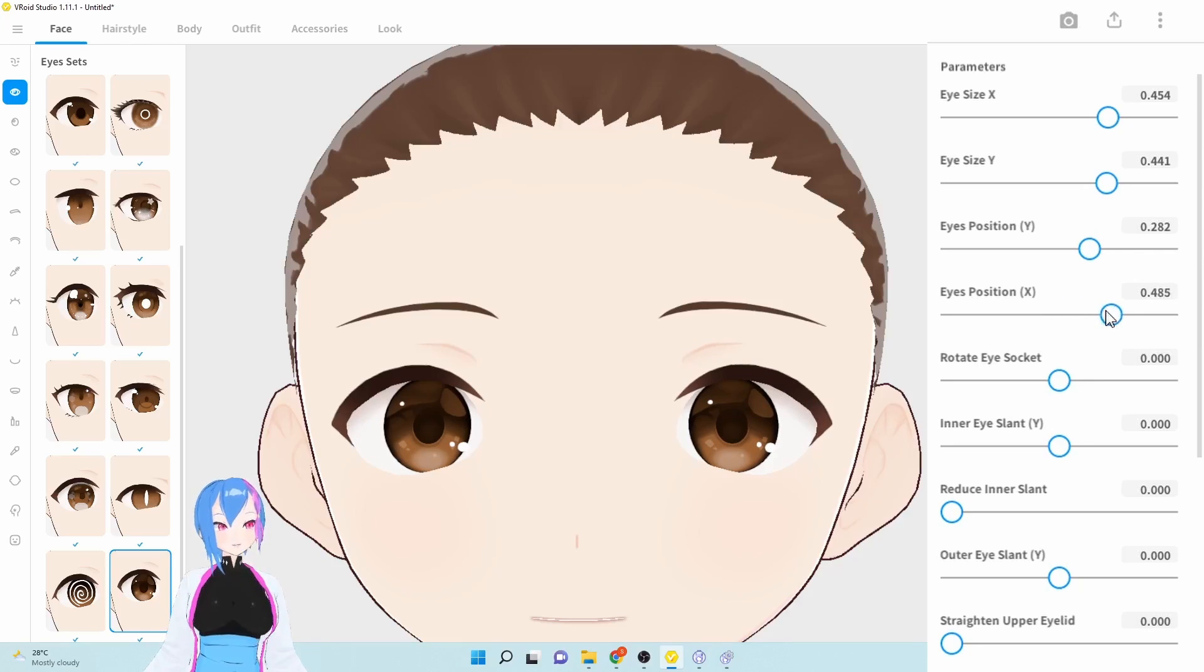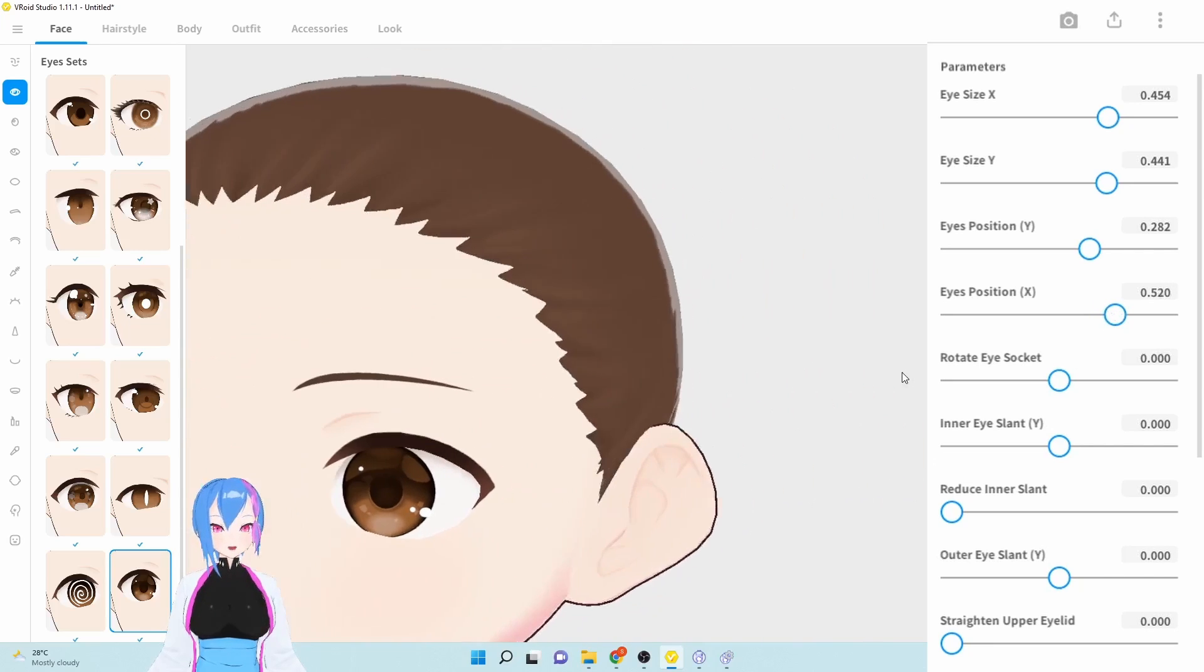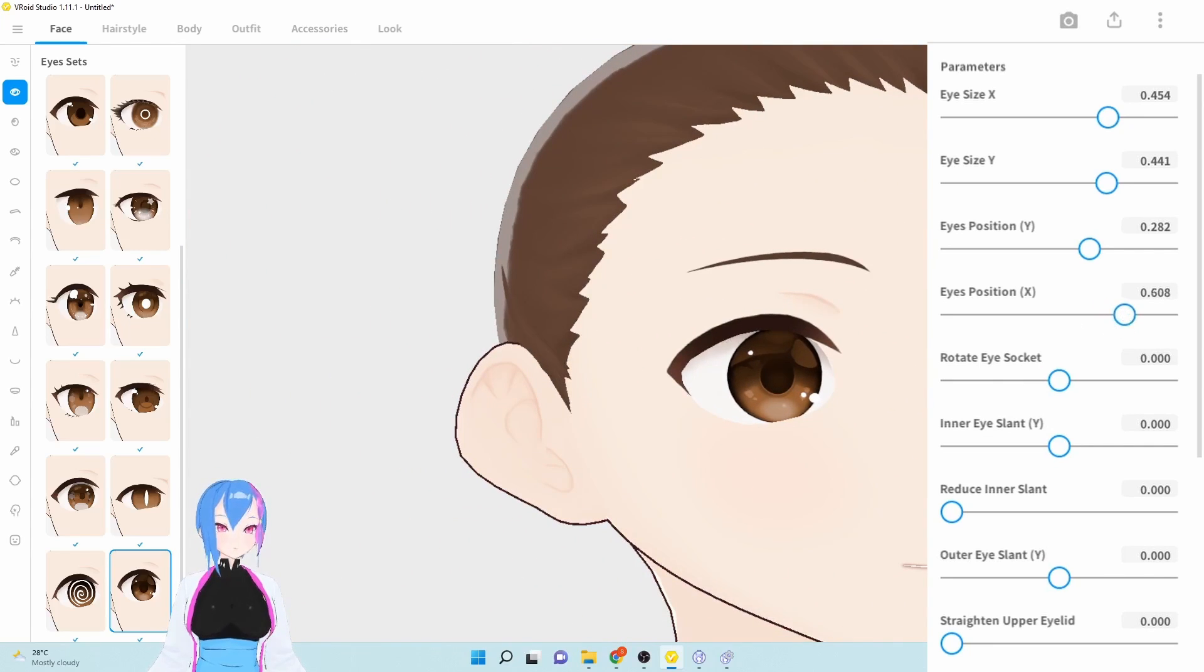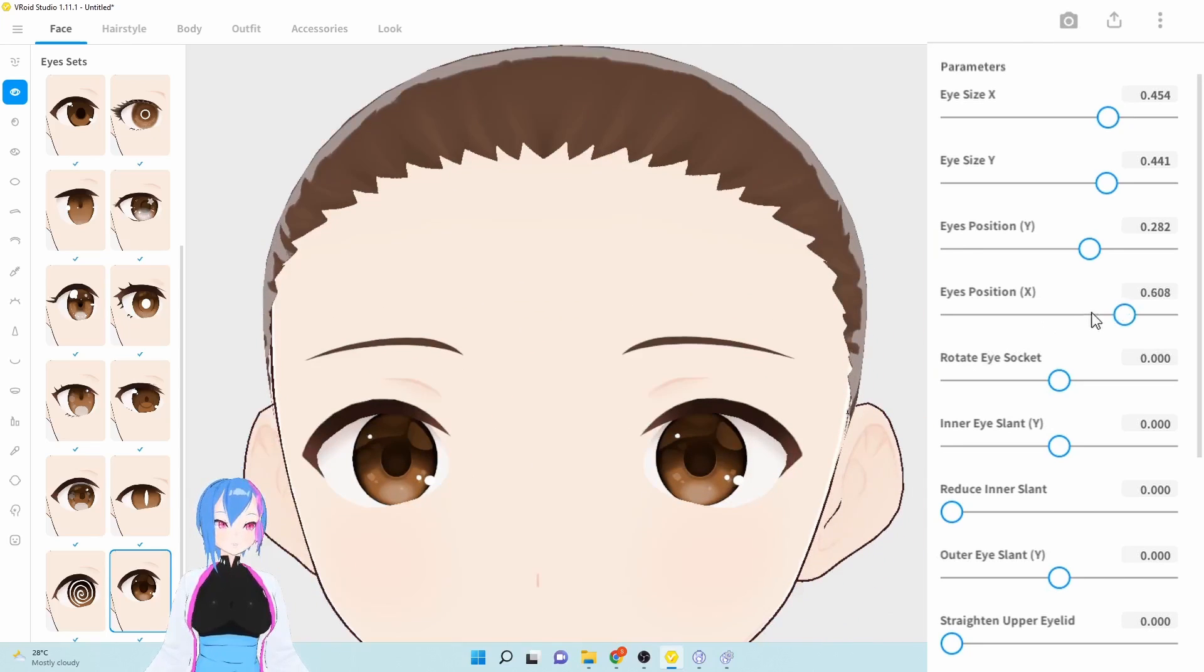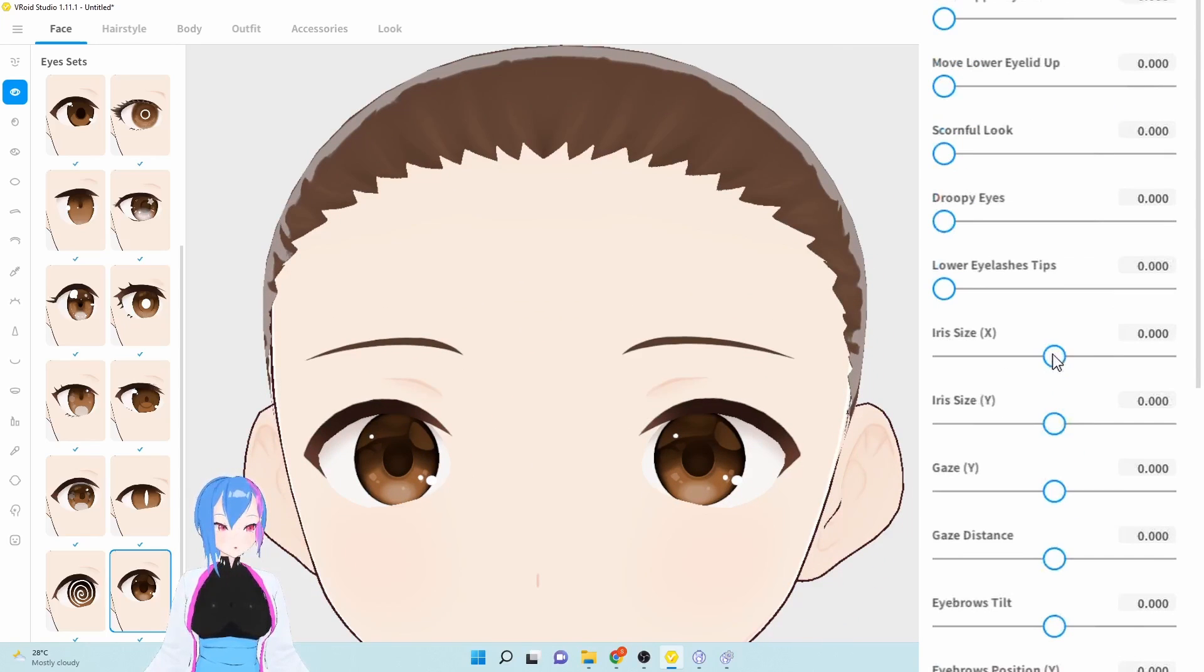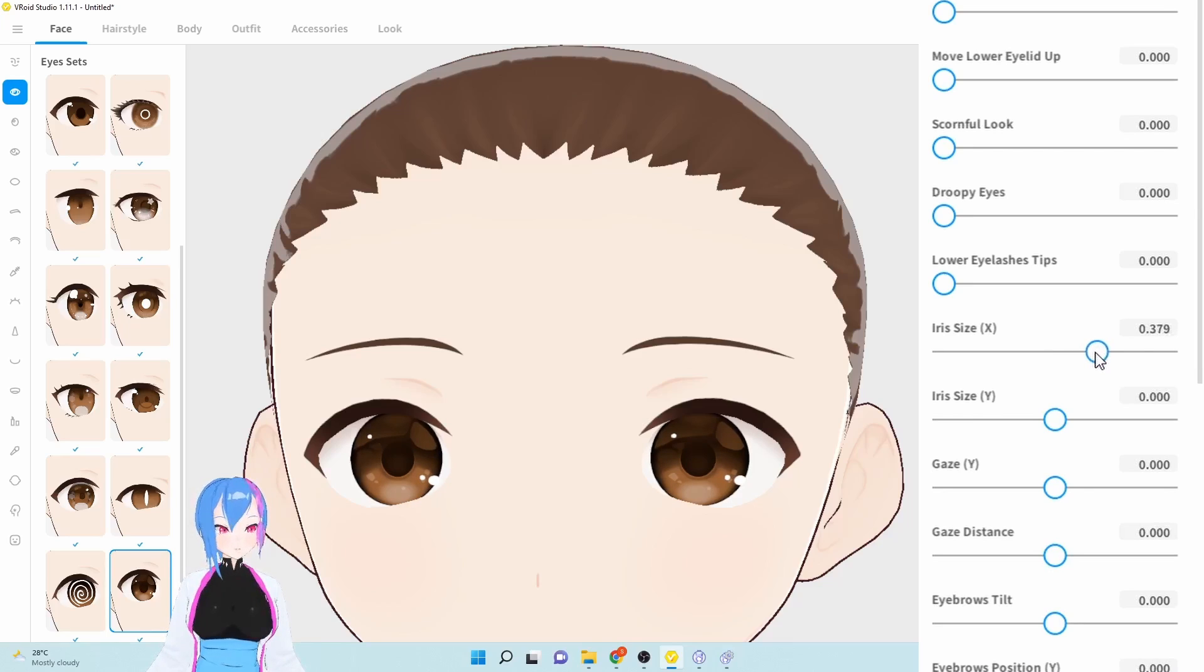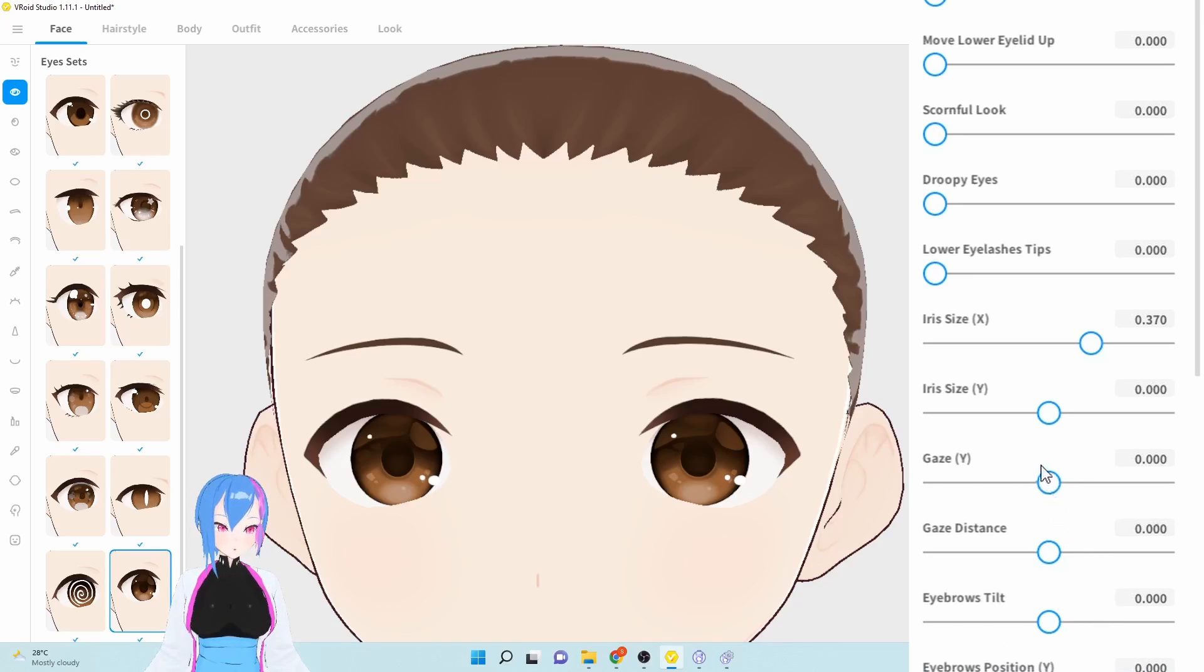Next we're going to eye position X. We're going to adjust them, maybe around 0.2, and careful with the clipping there. Eye size X is around 0.3. That's too much, just too much. That looks decent.